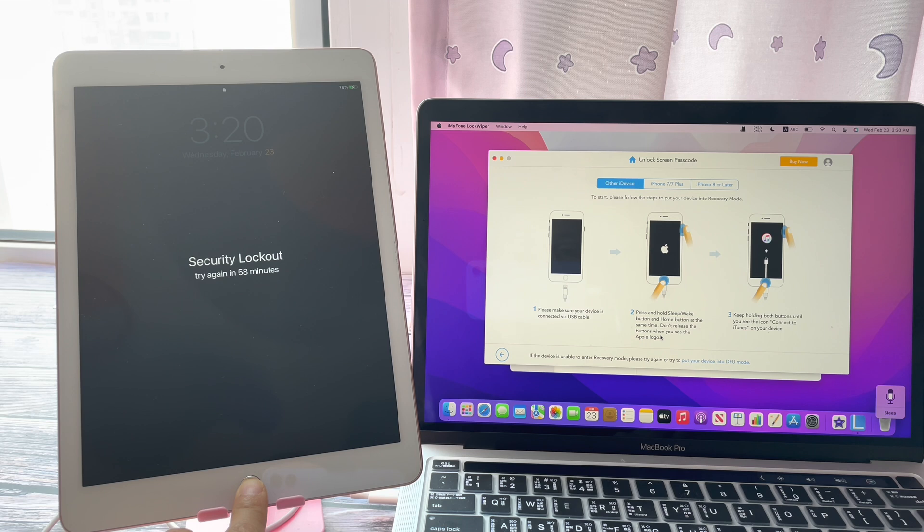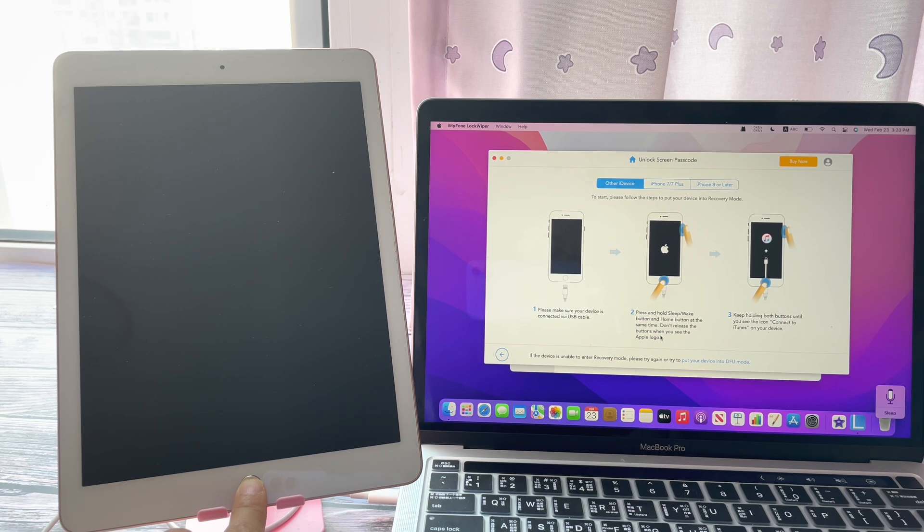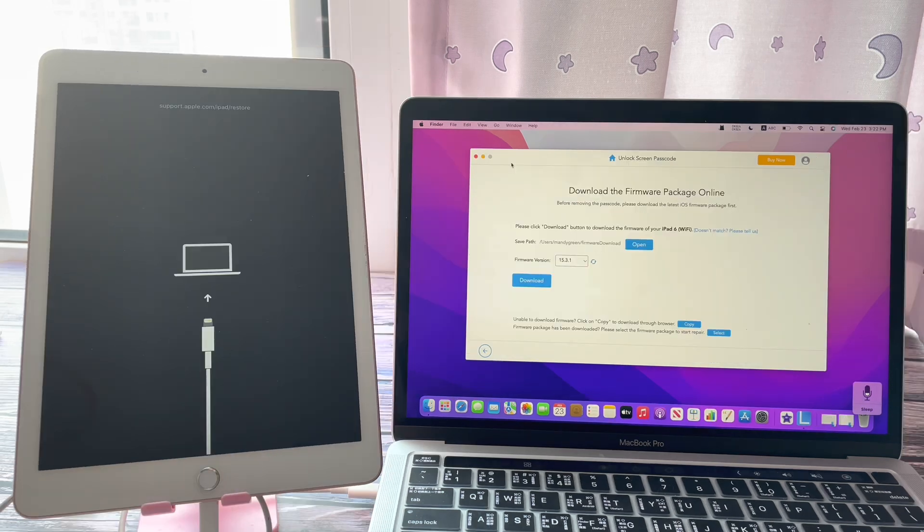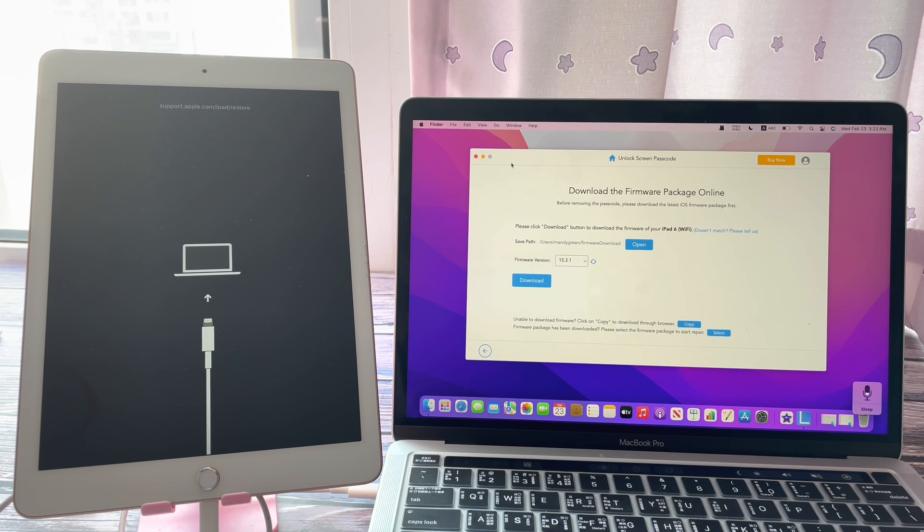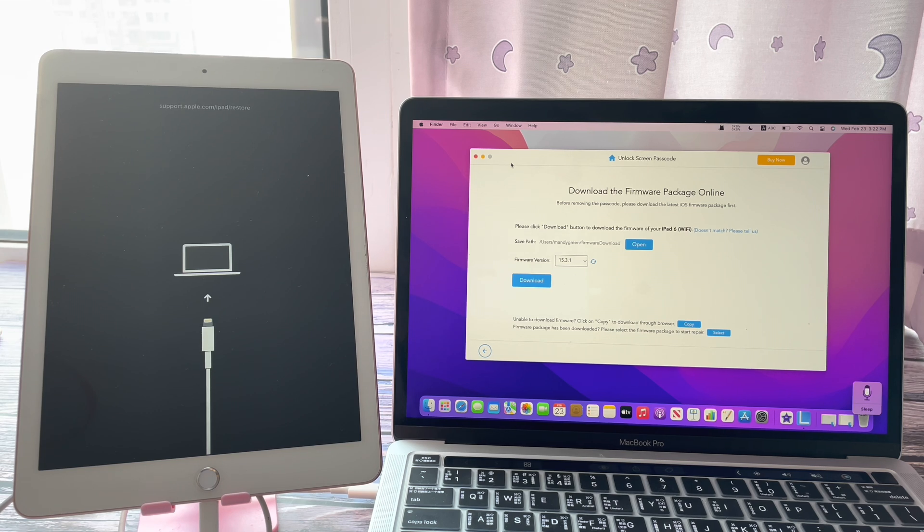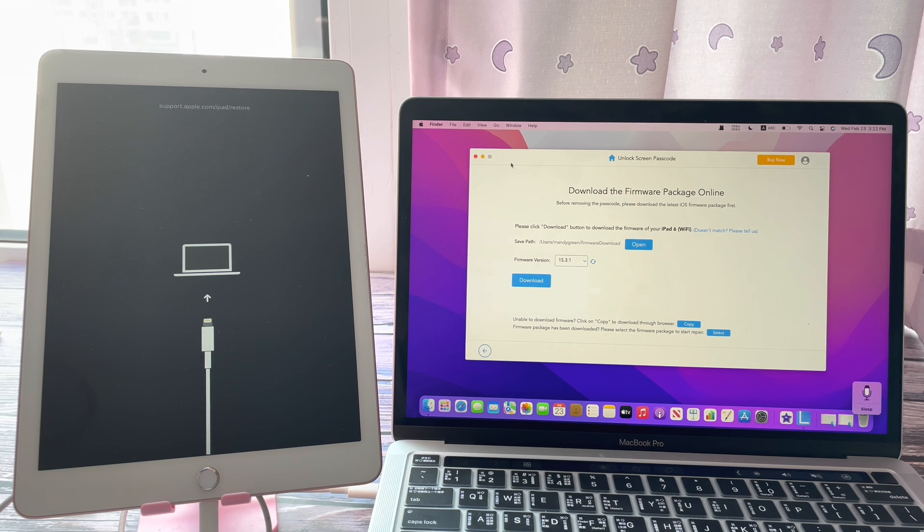The on-screen directions show you how to put your iPad into recovery mode to let the software detect it. Now, the software will require you to download the firmware package online to unlock the security lockout iPad.